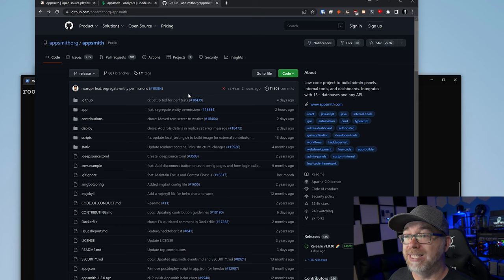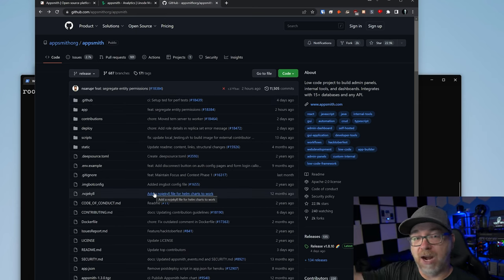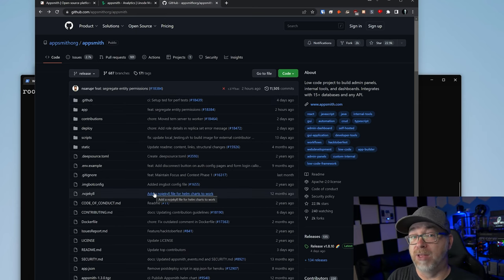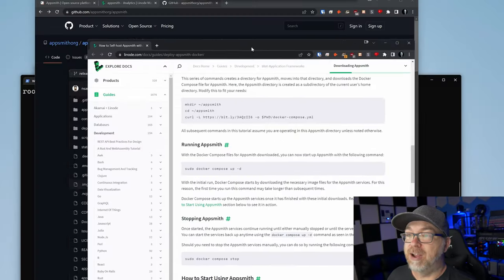Now, what I encourage you to do is actually head over to AppSmith's GitHub repository so that we can see all of the files that are in here and get ourselves familiar with the code if we want to go that route. What we're going to do is cheat just a little bit though and we're just going to pull their Docker Compose.yml file from their server to ours and deploy it that way.